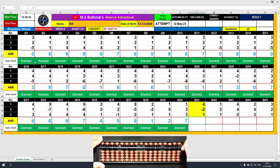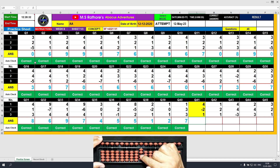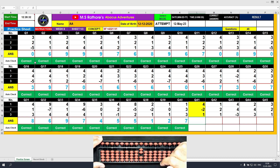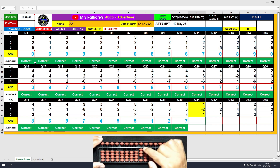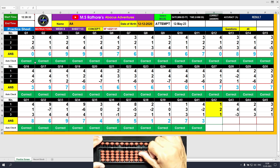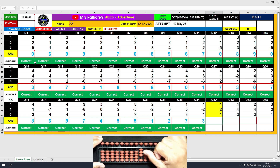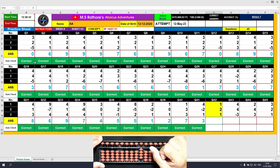Question number 41: plus 4, the answer is 4. Minus 2, the answer is 2. Plus 1, the answer is 3. Question number 42: plus 1, the answer is 1. Plus 2, the answer is 3. Plus 1, the answer is 4. Only the direct method was applicable here.